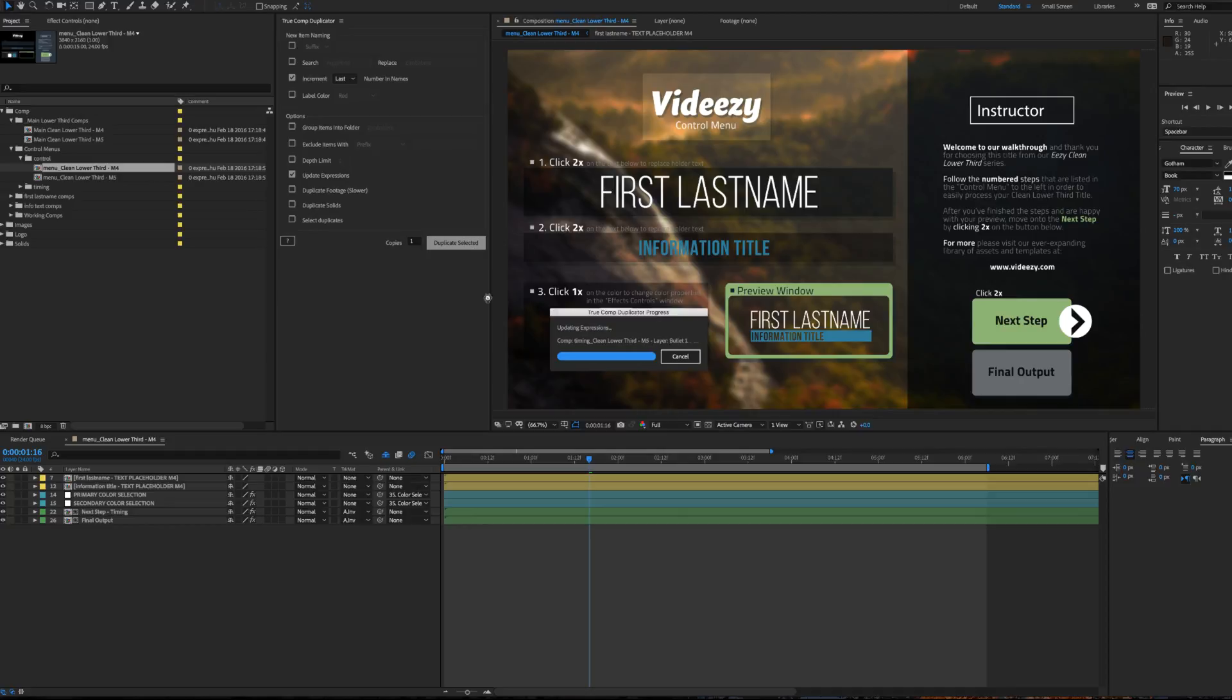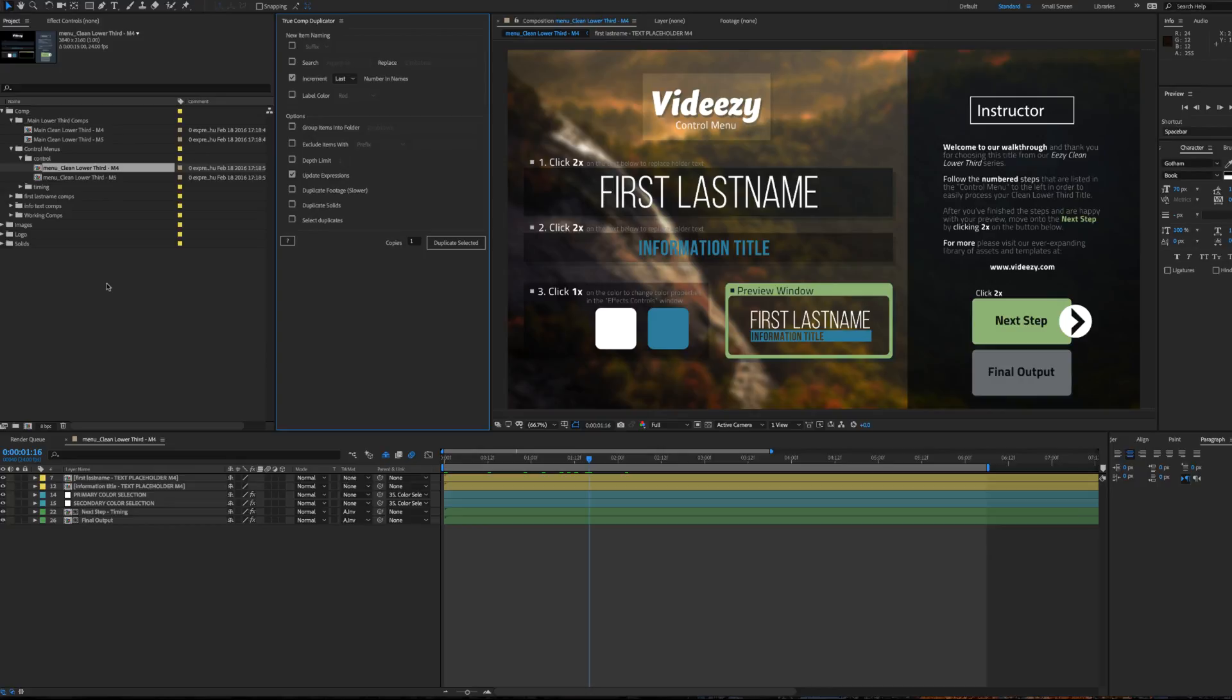And you'll notice that it's duplicating and replacing all the compositions that have unique layers.